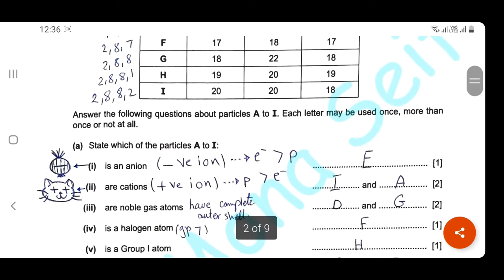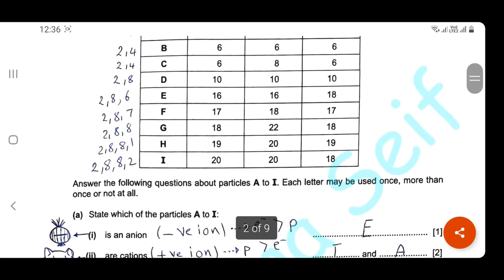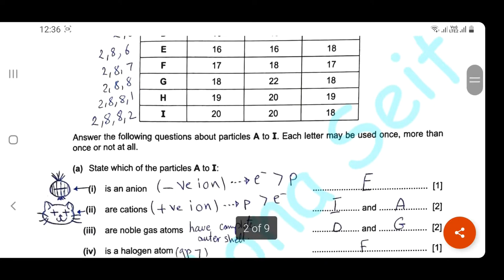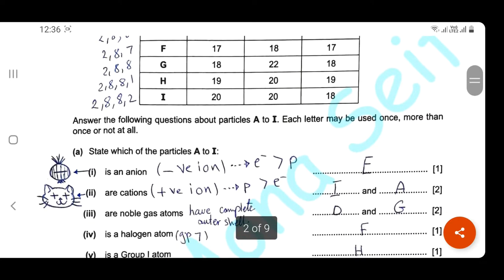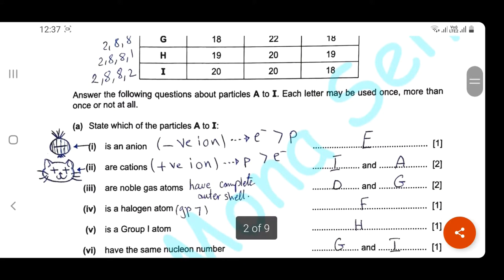Which particles are cations? Cations are positively charged ions, so the number of protons is higher than the number of electrons. Here you can find particle A with 1 proton and 0 electrons, and particle I with 20 protons and 18 electrons — so they are positive ions. Don't confuse anion and cation. Remember: cations are positive ions.